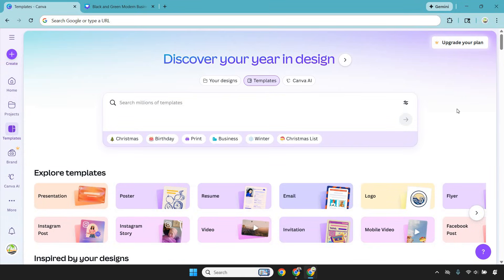How does Canva actually work? When you log in, you're not staring at a blank canvas wondering what to do next. You're given templates for just about everything an online business needs.